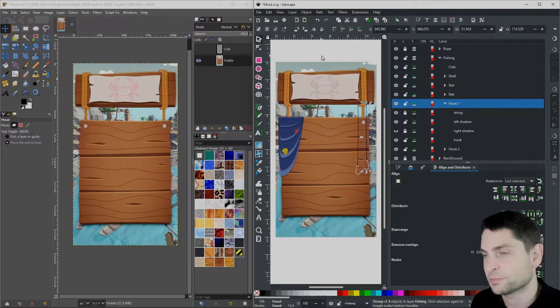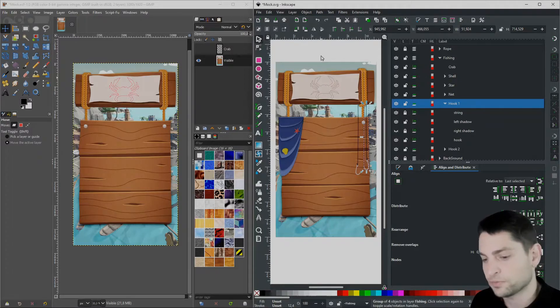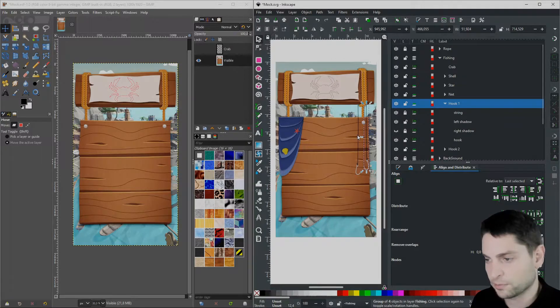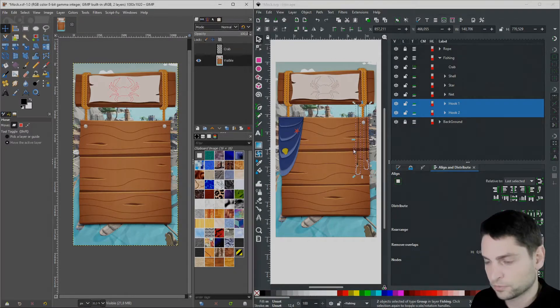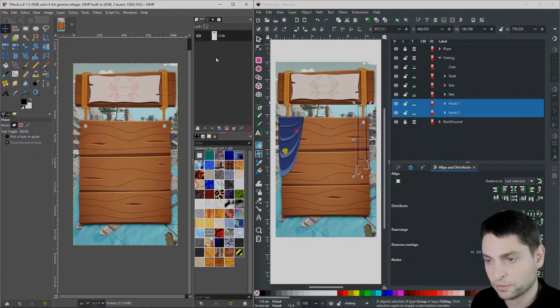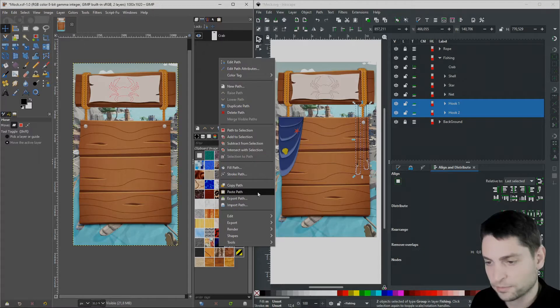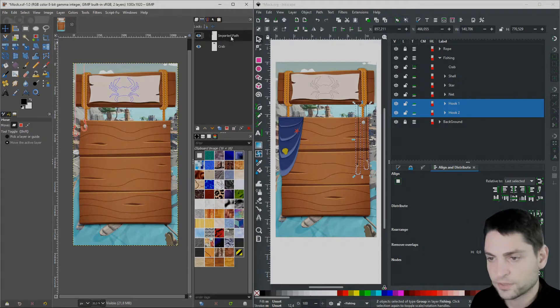First, I will show you the shorter, less precise way to copy paths over to GIMP. Hold Shift, select both objects, go over to GIMP and in the path window, right click, paste path. Here it is. It pasted the path as a single object.